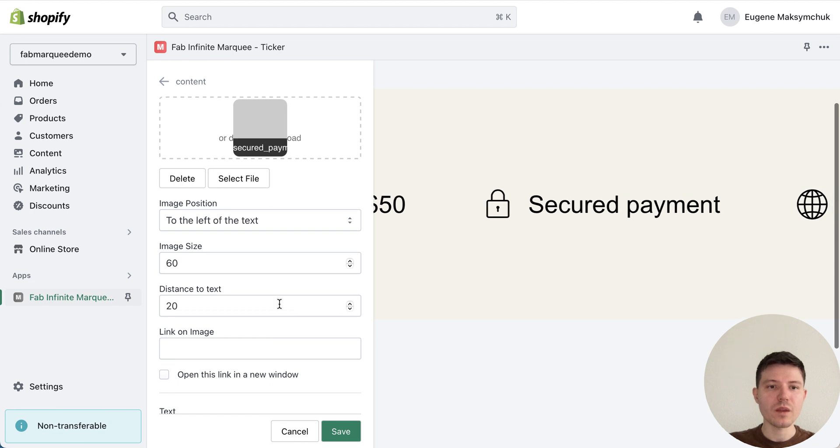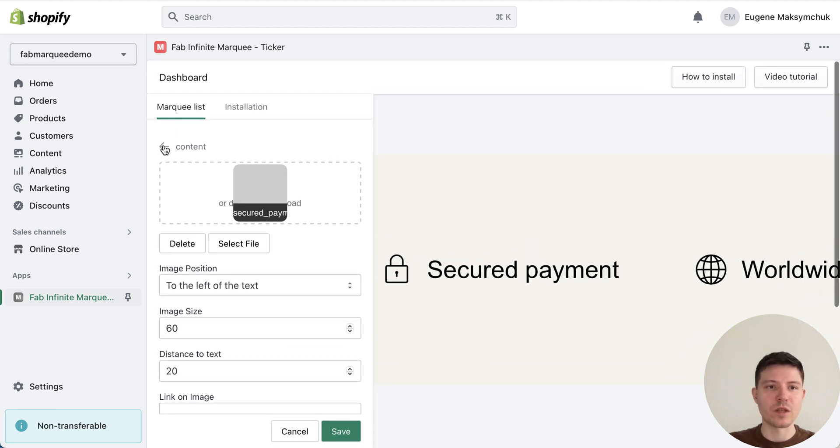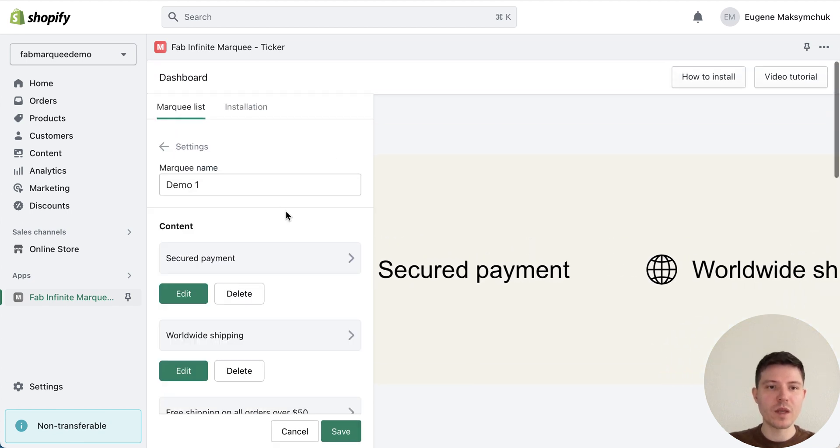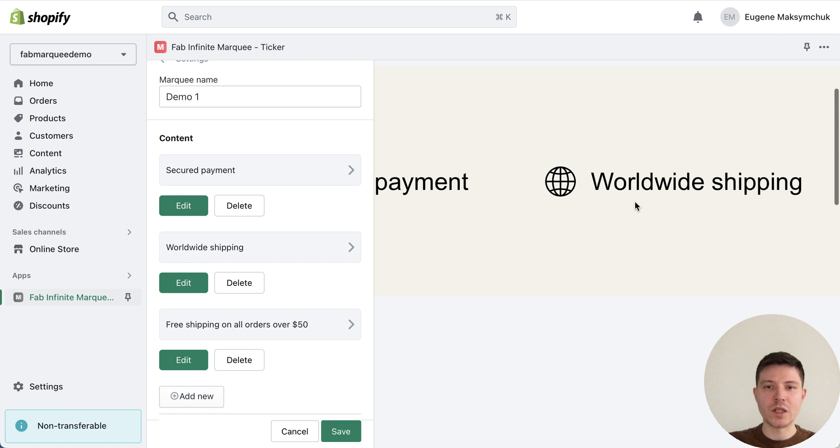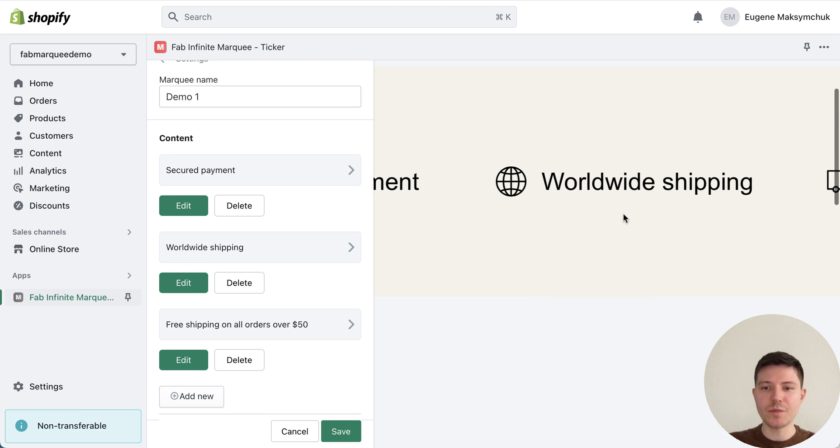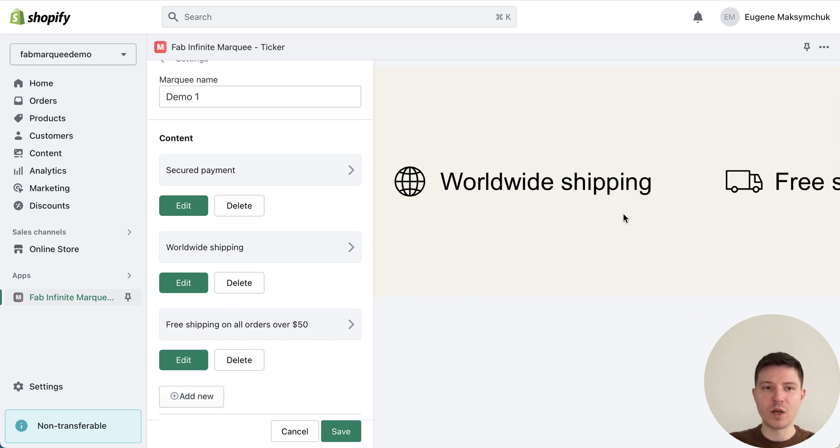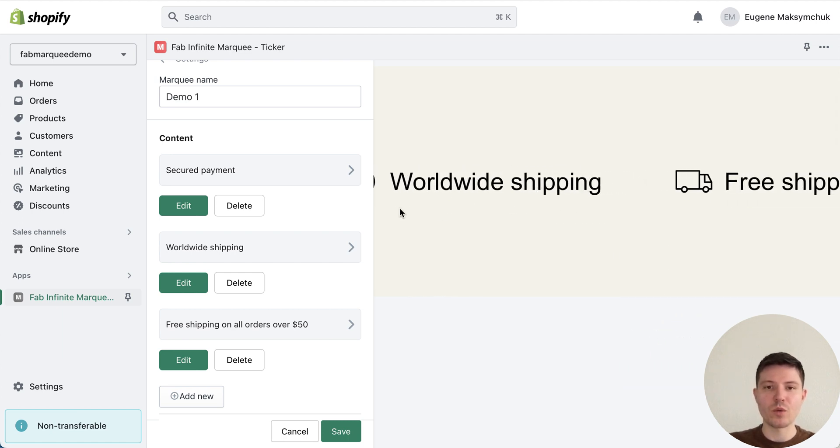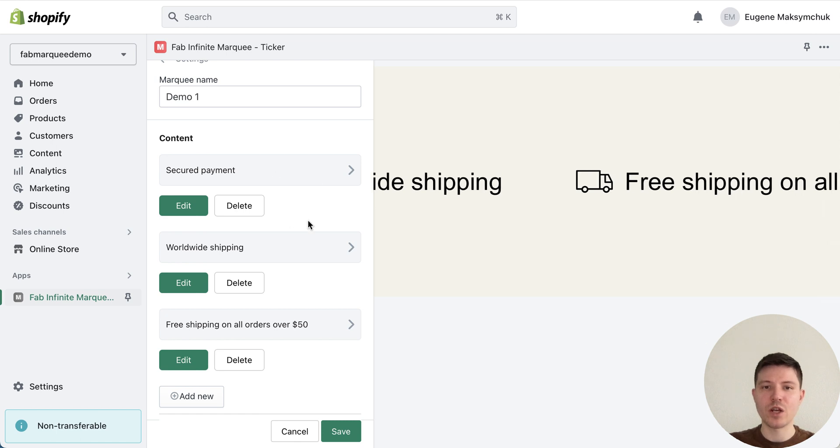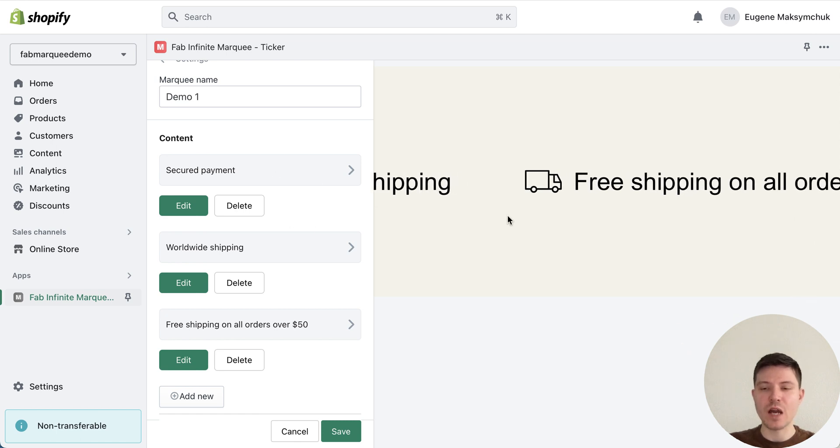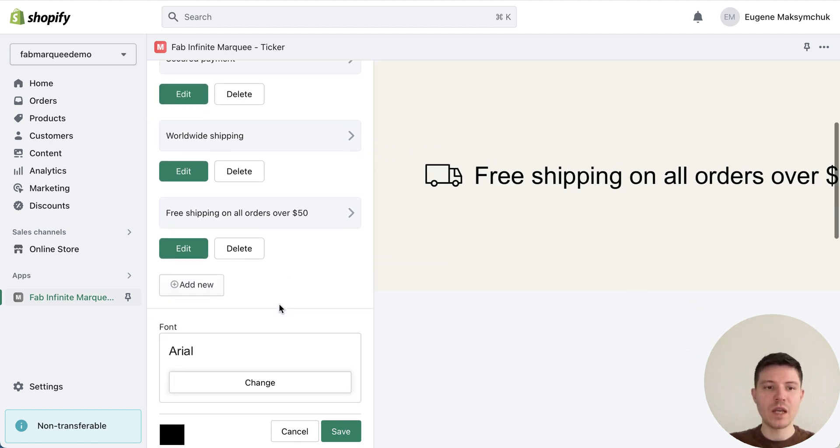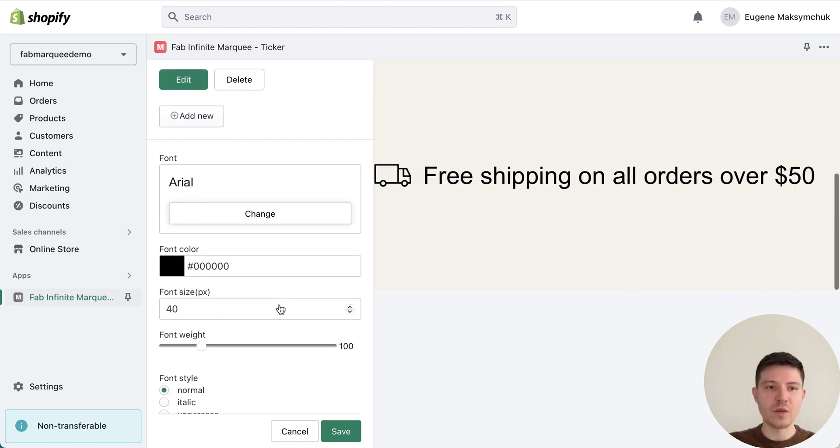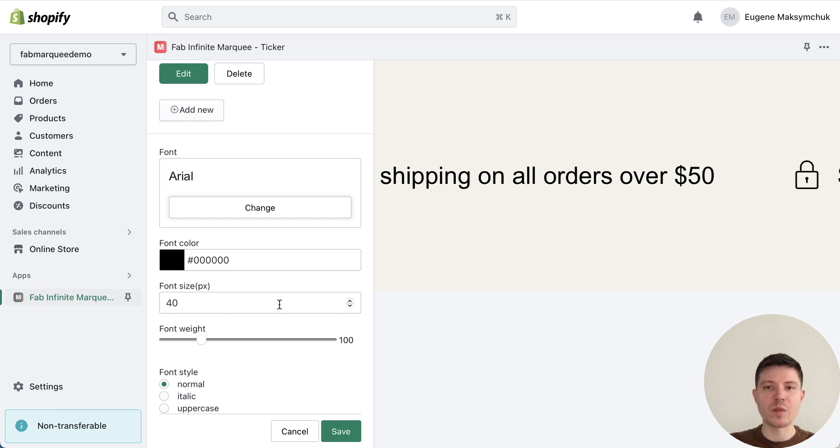Also you can add a link to the text, so you can select it and press this button to add the link and place here a link to another page or product or wherever you want. In my case I just left it blank, so let's go back. At the right we can see a preview of our marquee.